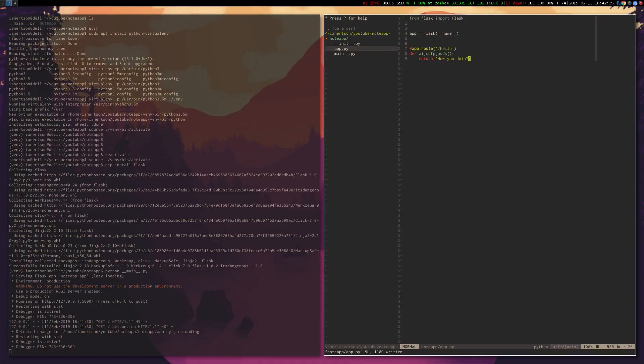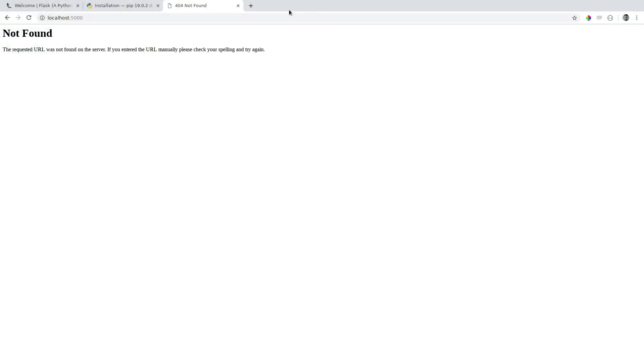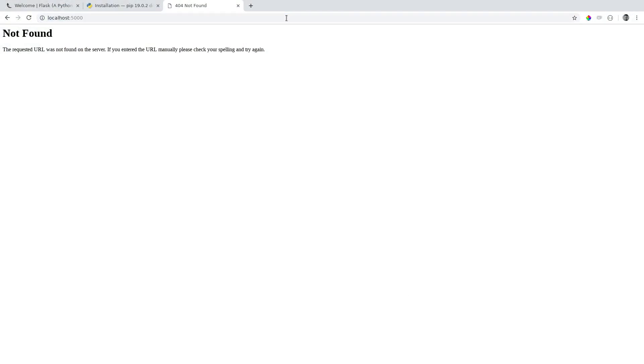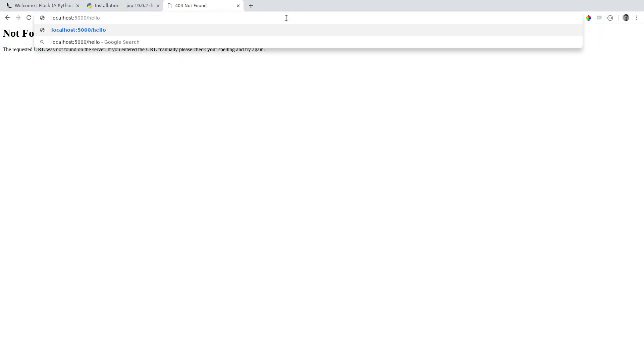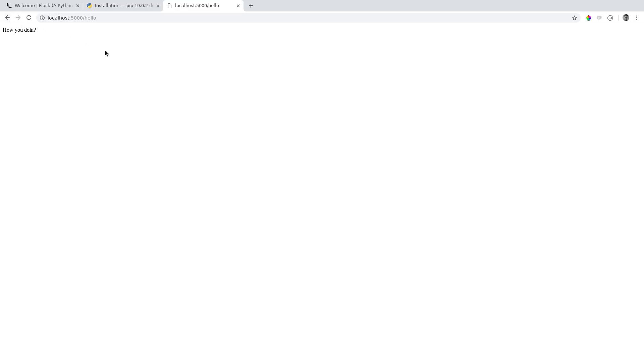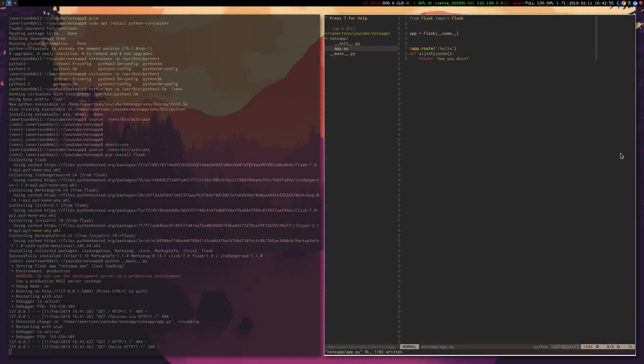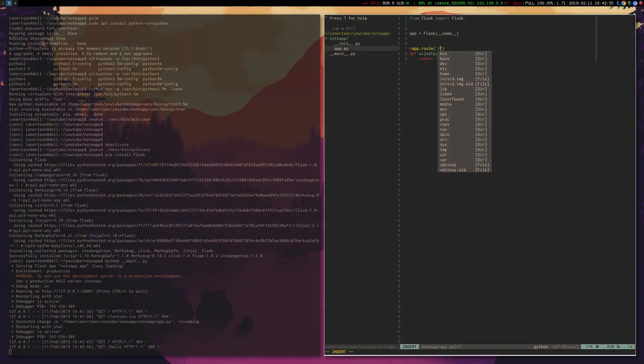Now if we go to our browser again, refresh, we should see no change whatsoever. But if we go to /hello, we'll see our message, how you doing. Now maybe we want to see this message on the first page, the front page. To do that, you can basically just remove hello and just keep the slash.